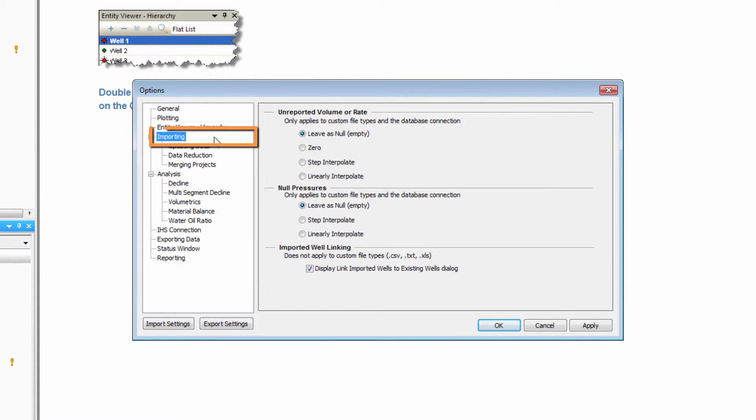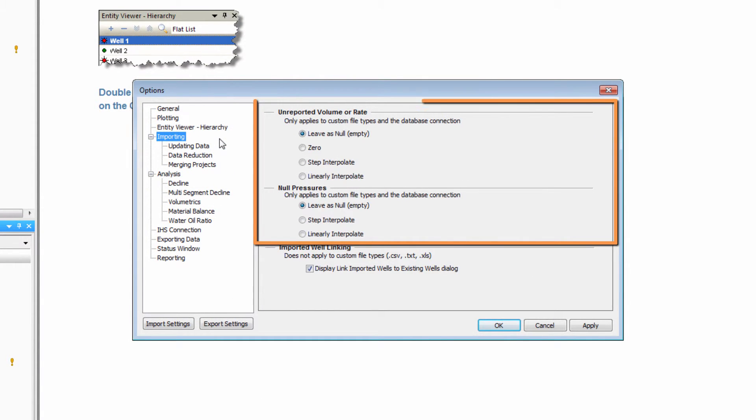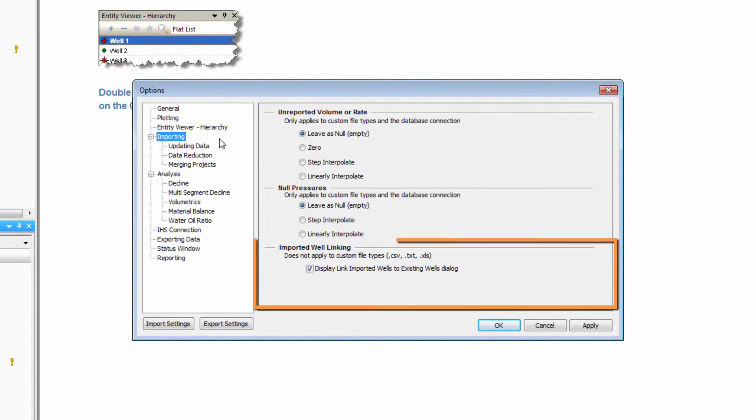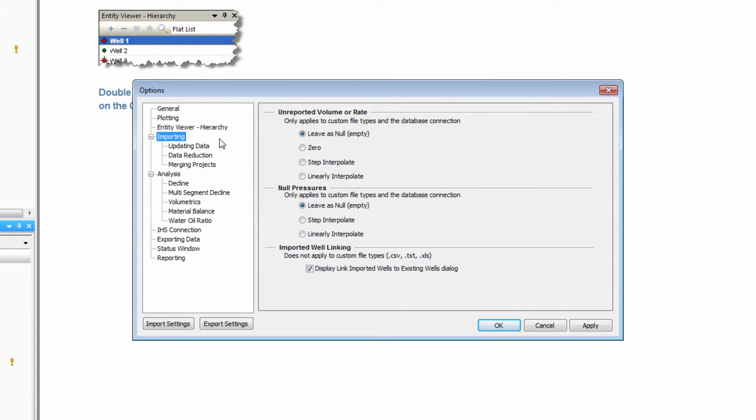The import category has options for handling null, empty, or missing data, as well as the option to force the imported well linking dialog to display on every import.